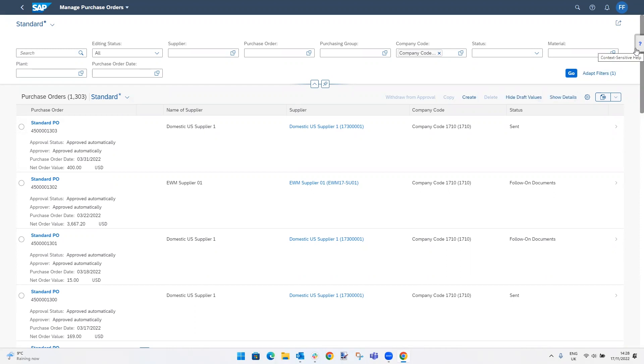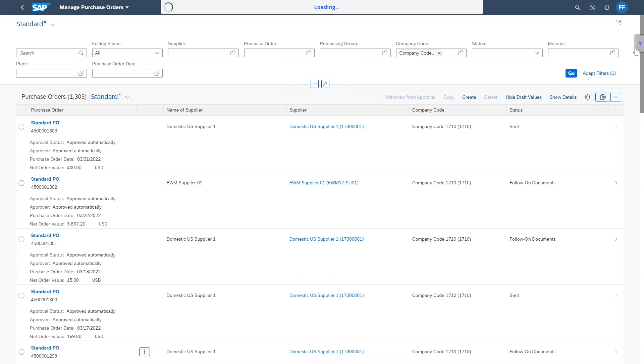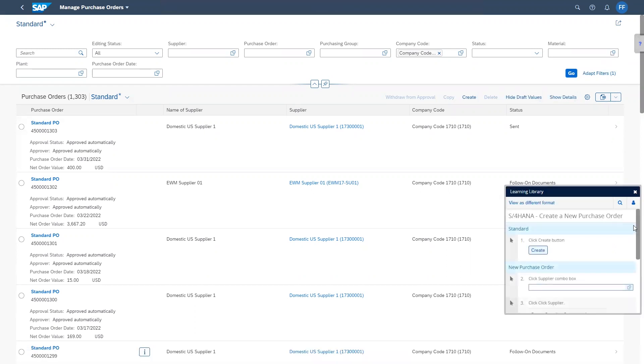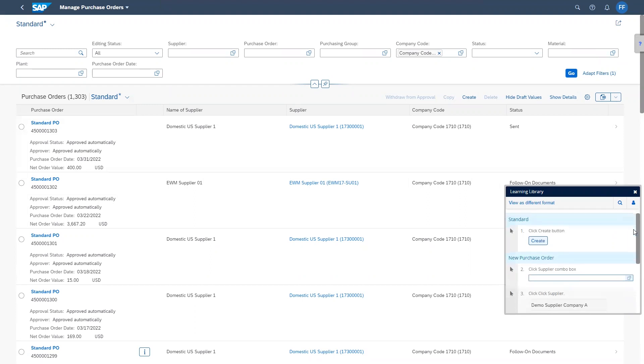Upon selecting help, uPerform displays the performance support content specific to creating a purchase order.